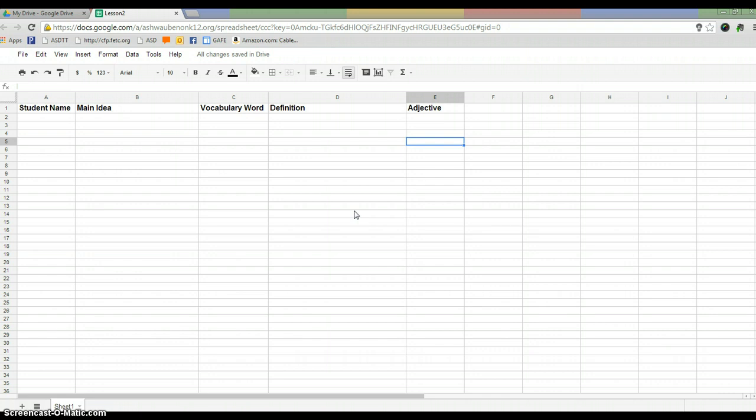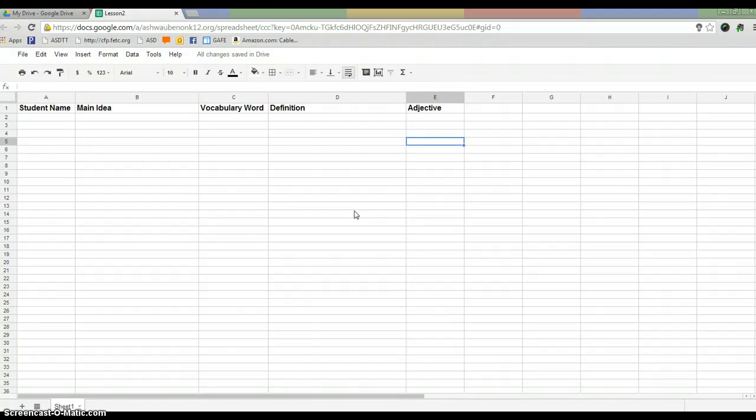So, again, this is kind of a different way that you could use Google Spreadsheets outside of the normal Excel-like way to use it because of the live collaborating piece. If you need any help setting this up, please ask myself or one of your local librarians. They'd love to help you as well. Thank you and have a great day.